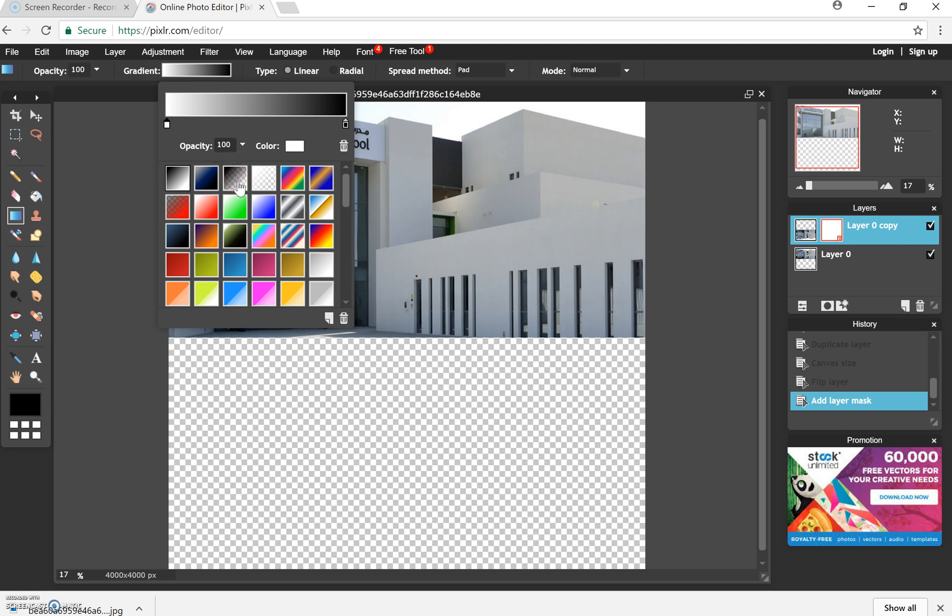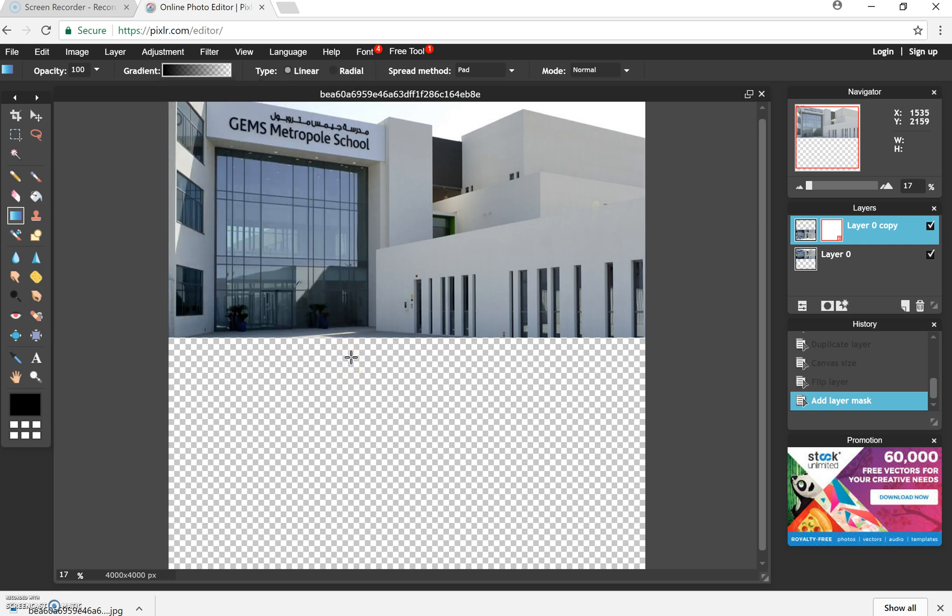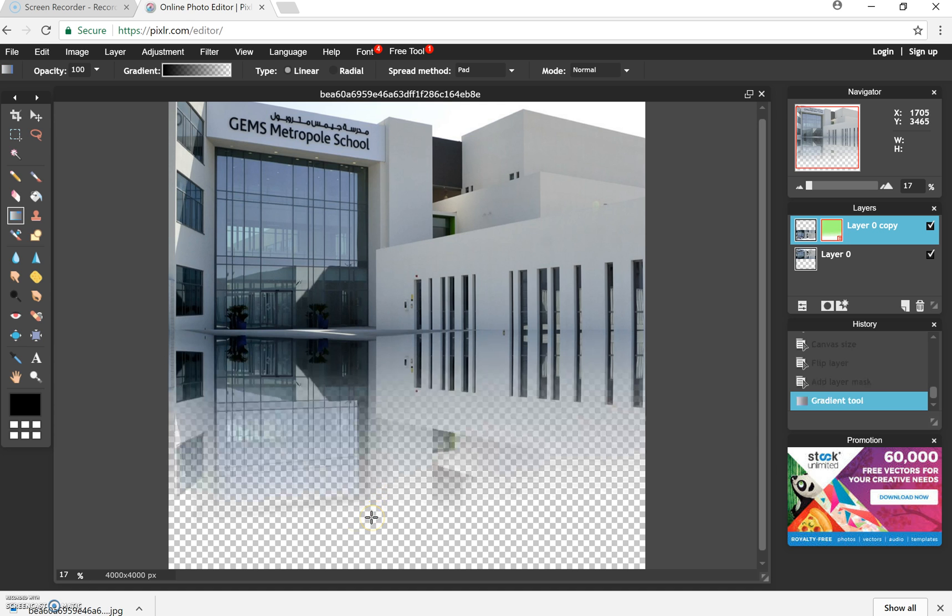So we're going to click on the layer here. And then once we're happy that we've clicked on it, we're going to press on the bottom bit and we are going to drag it downwards. OK, so once we've done that, we will notice our image showing. OK, so we've changed the opacity and we've made it look a bit more like a reflection.